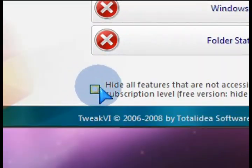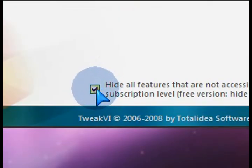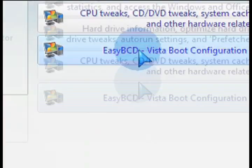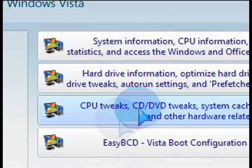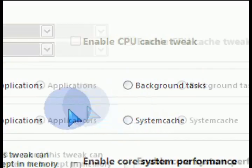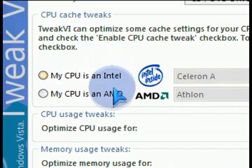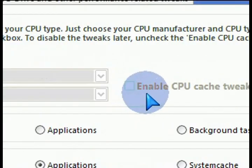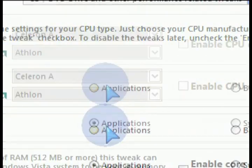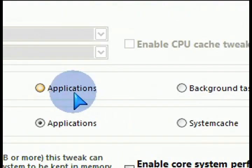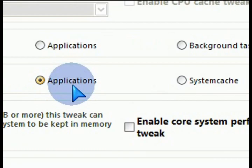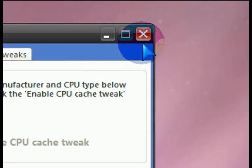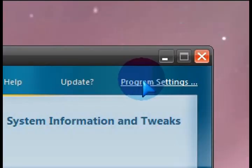Maybe the first thing you want to do is just hide all that, so that way you can see only what you can do with this freeware version. The CPU tweaks, for example, if I click on that, I can select what type of CPU I have, enable a CPU cache tweak, or maybe prioritize how I want to handle the memory for applications or background.